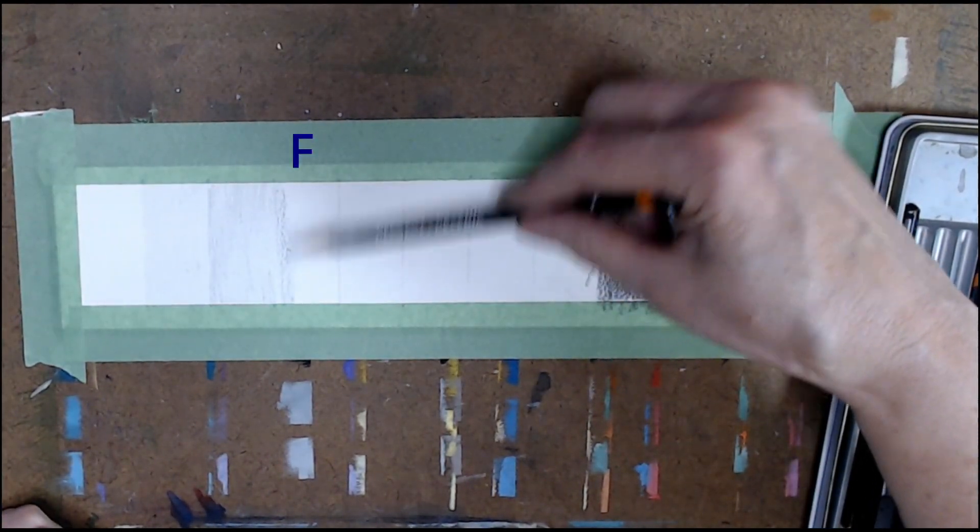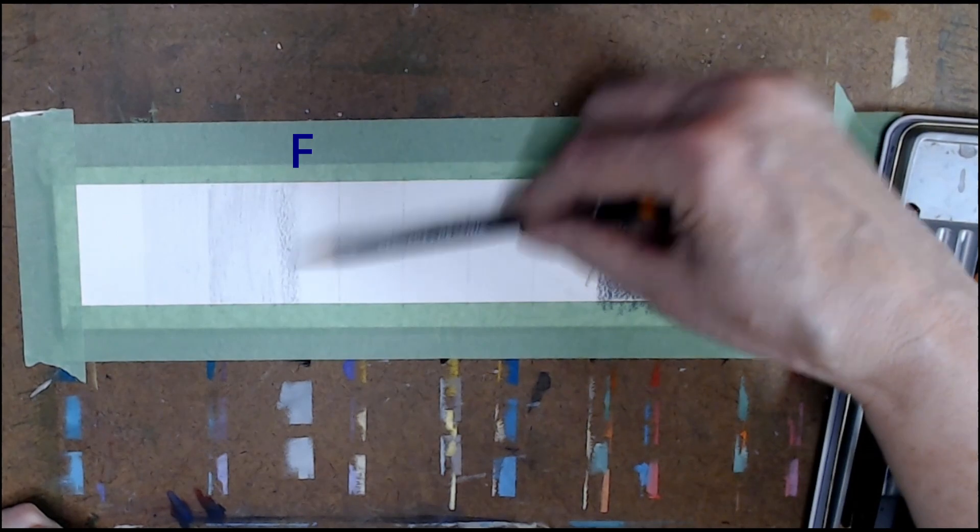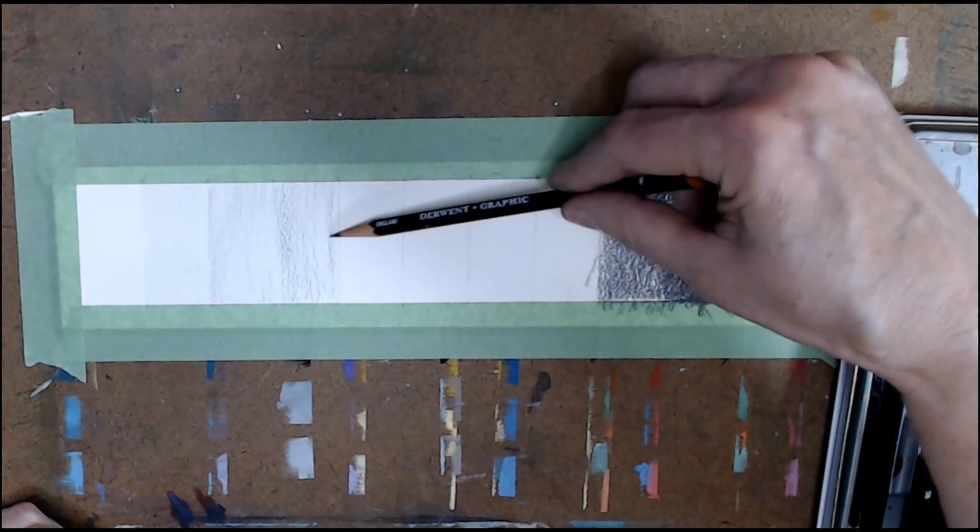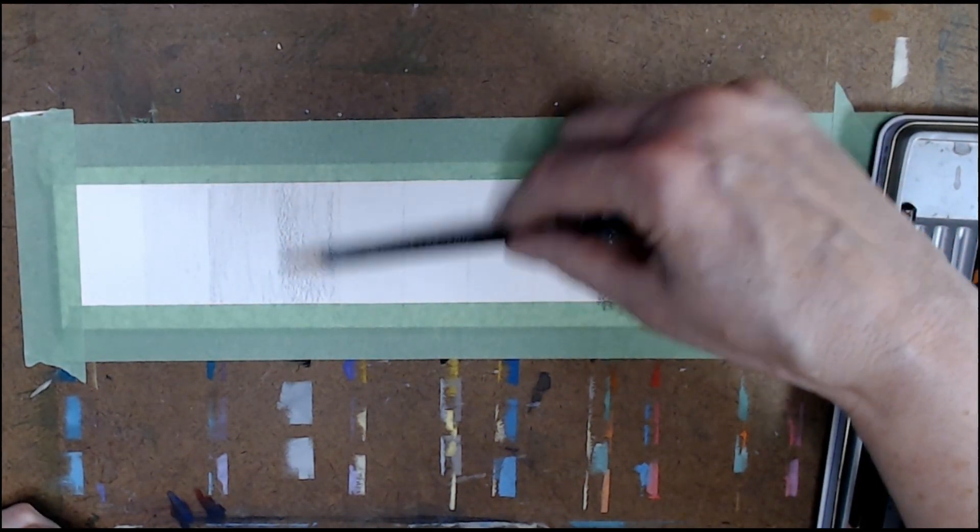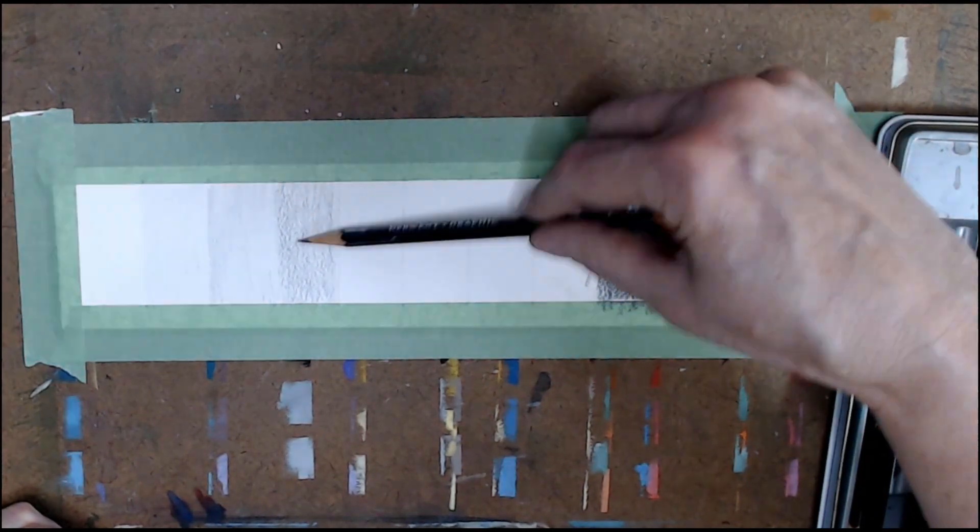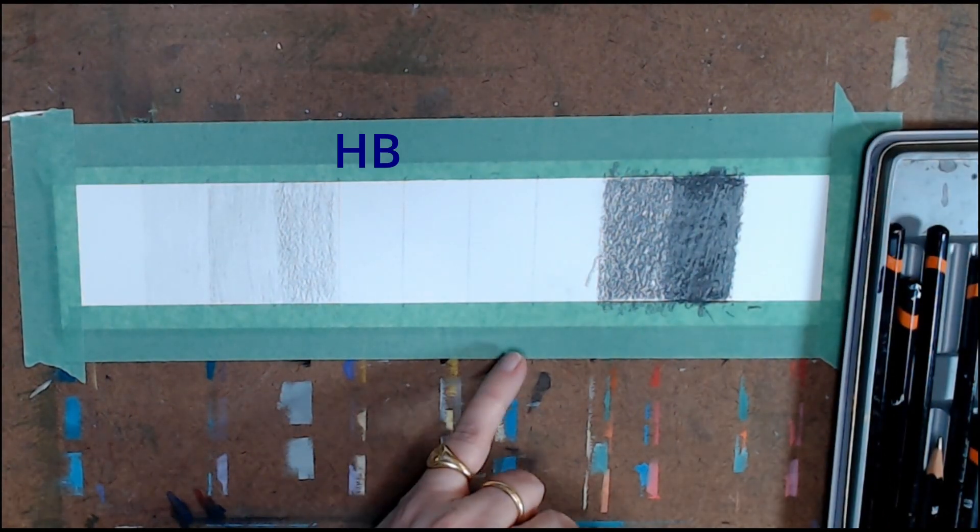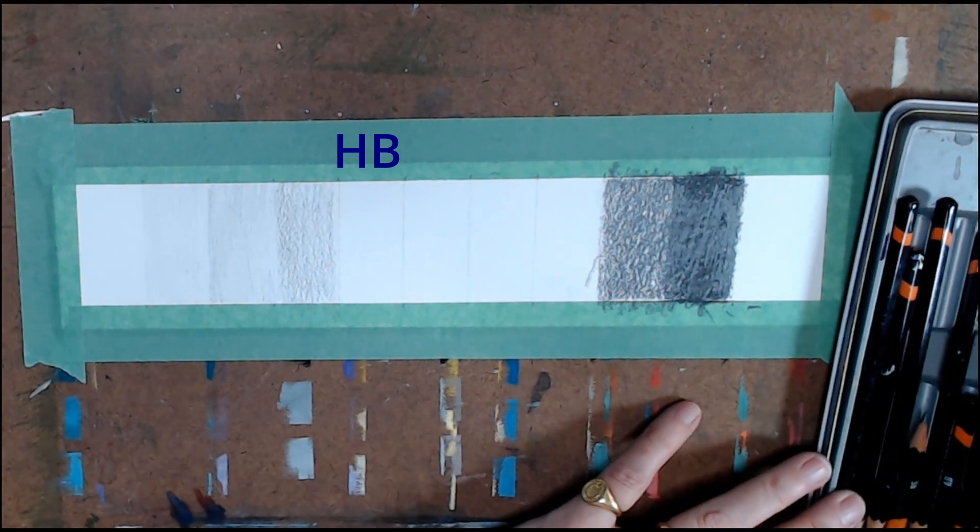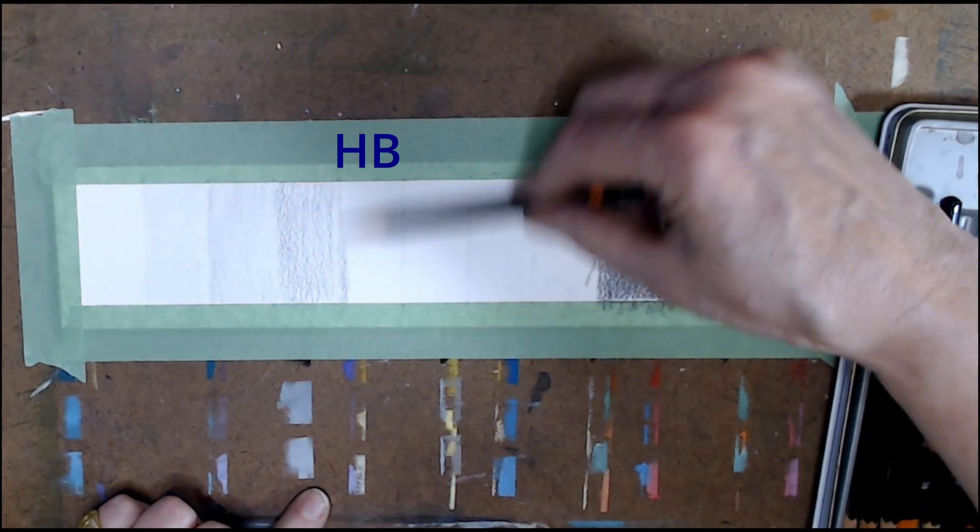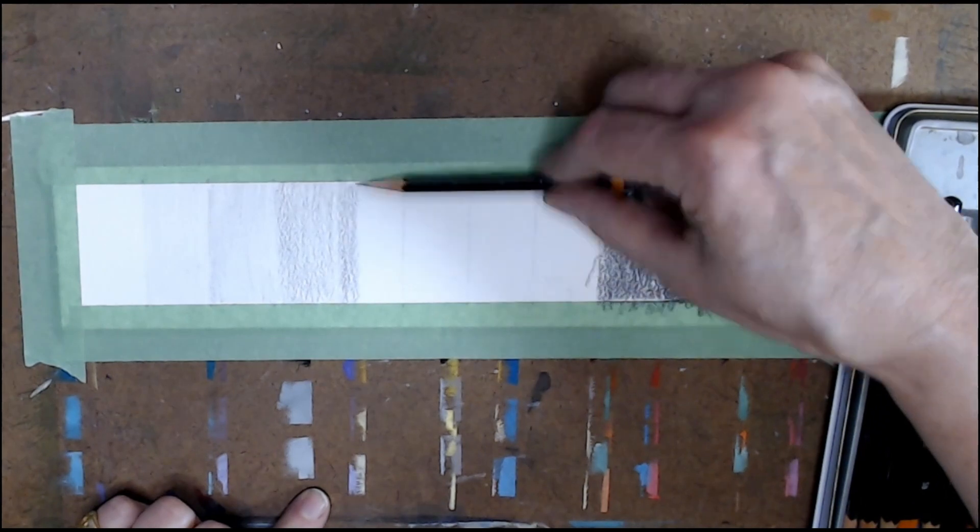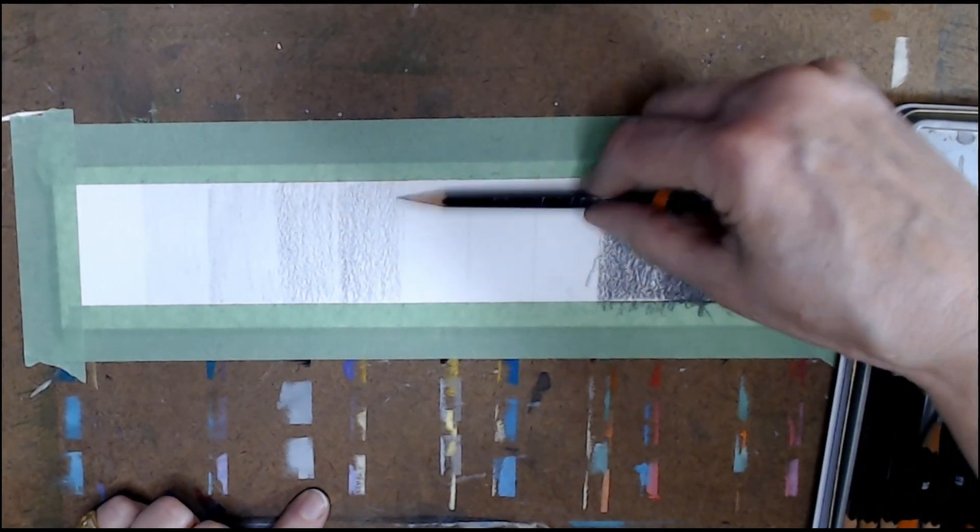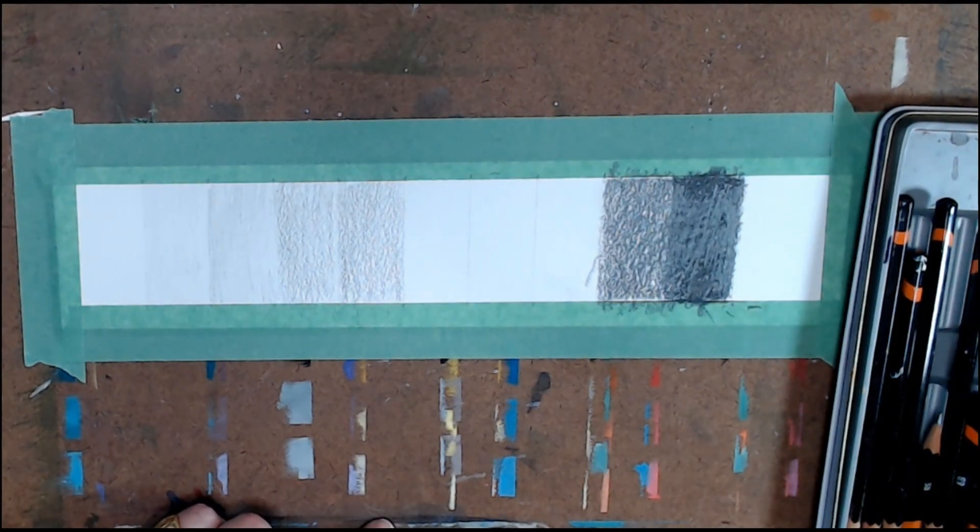From there, move to an F pencil and shade as before. Then use an HB pencil in the next square. As you'll notice, each square is getting slightly darker as you move along.